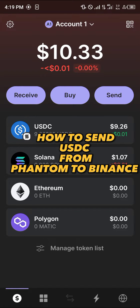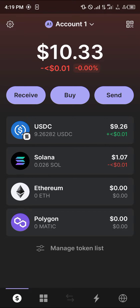Hello guys and welcome to another quick tutorial video. In this short tutorial I'm going to be showing you how you can send your USDC from the Phantom wallet over to Binance. It's quite easy to do.